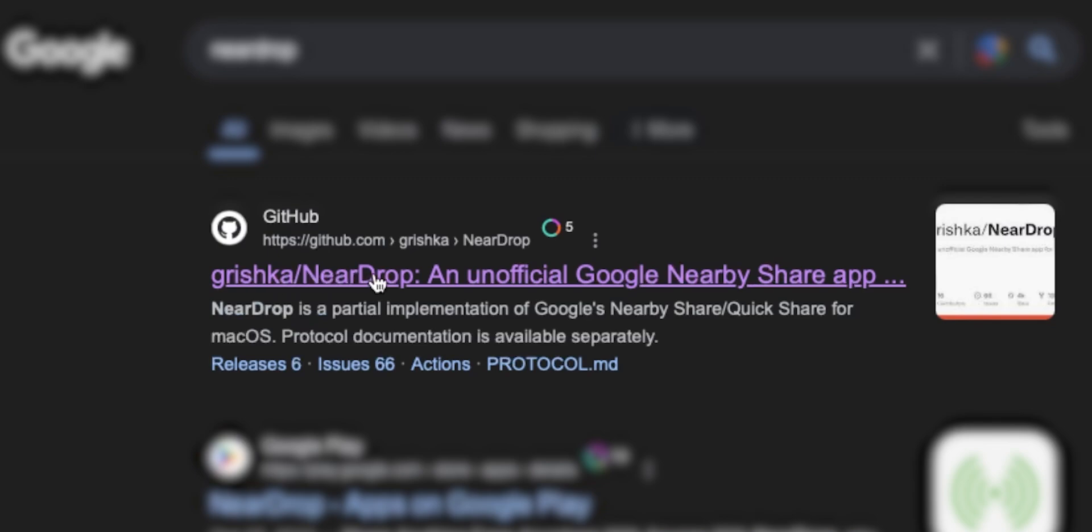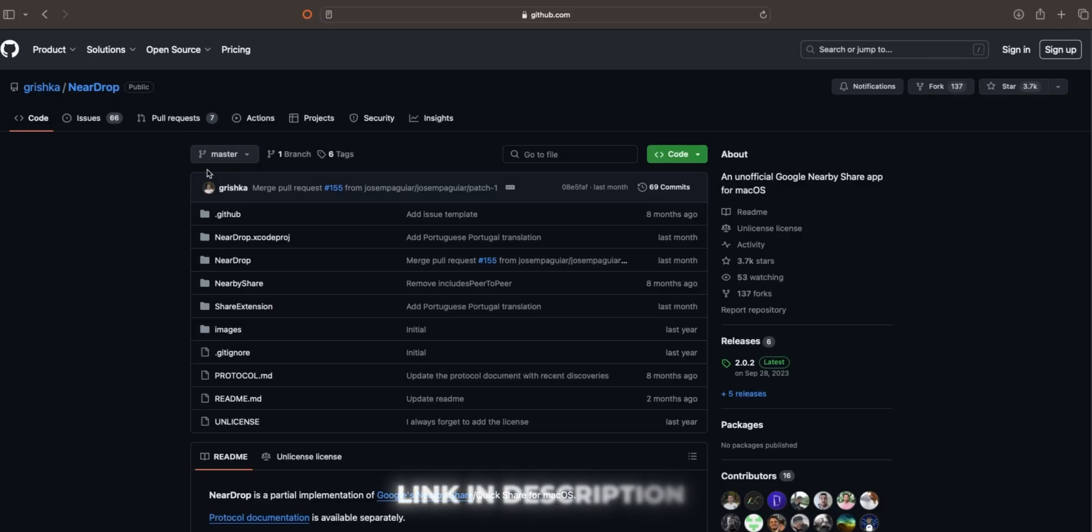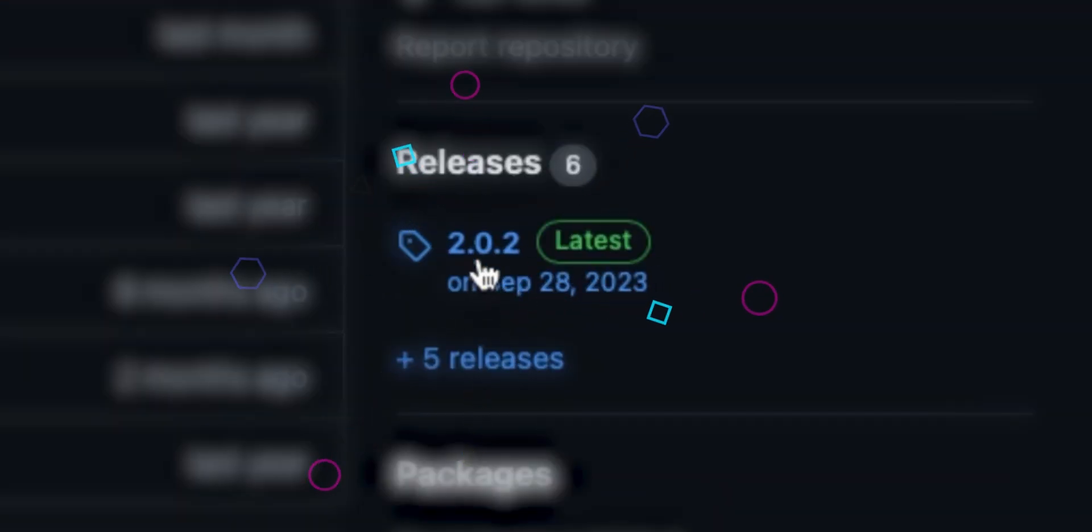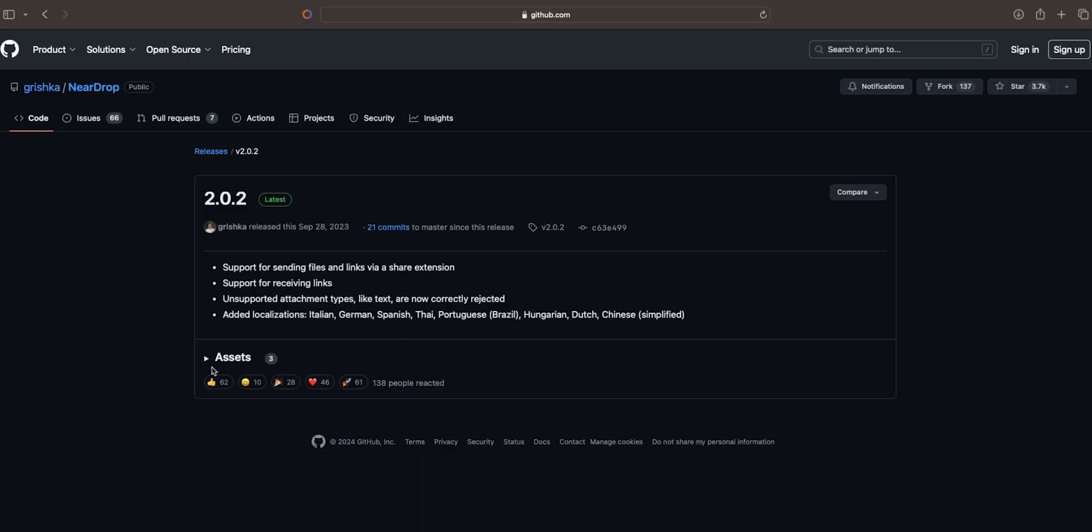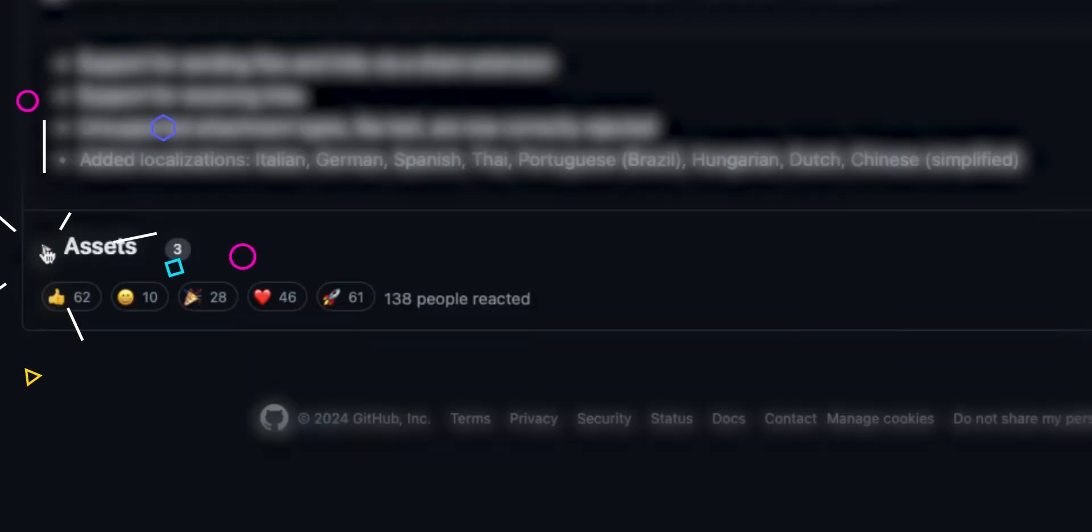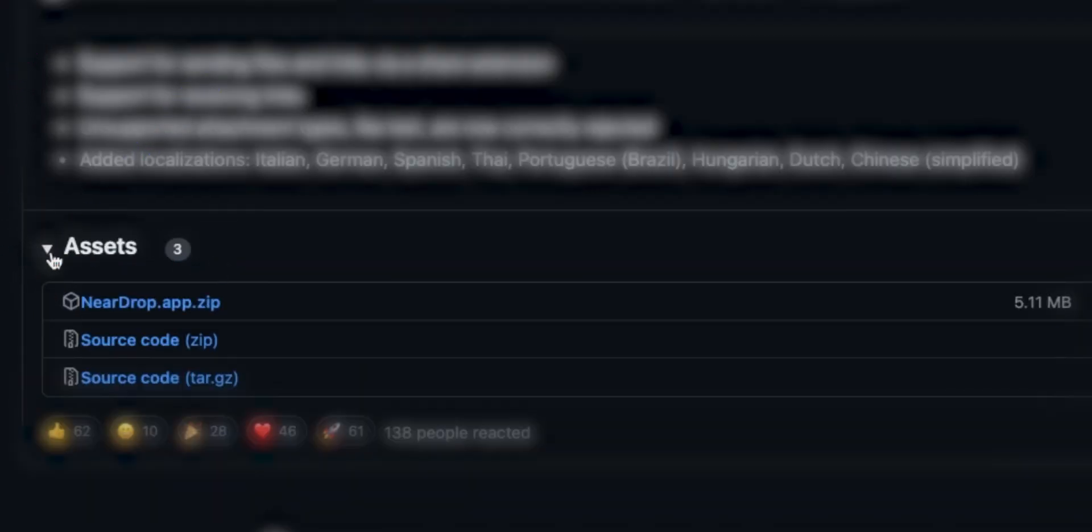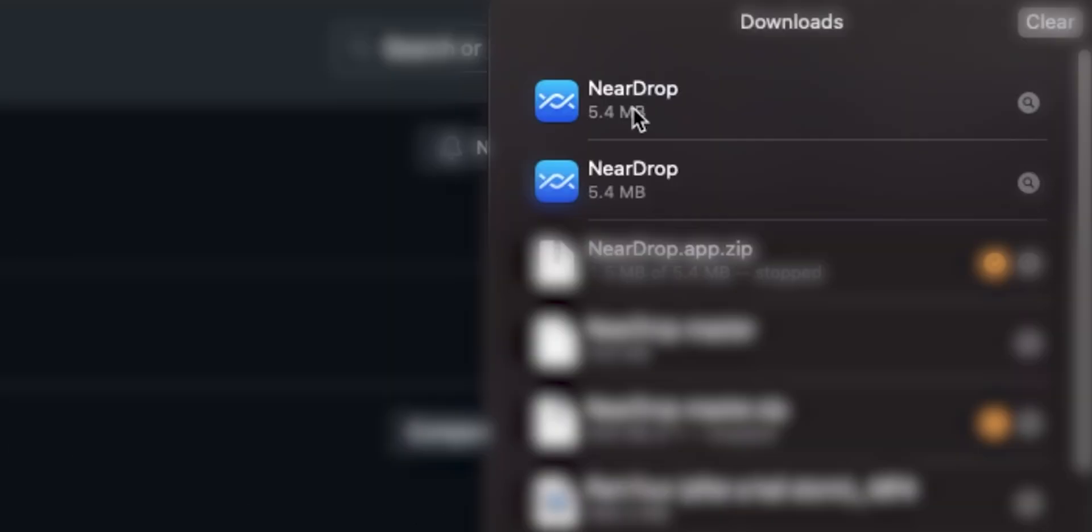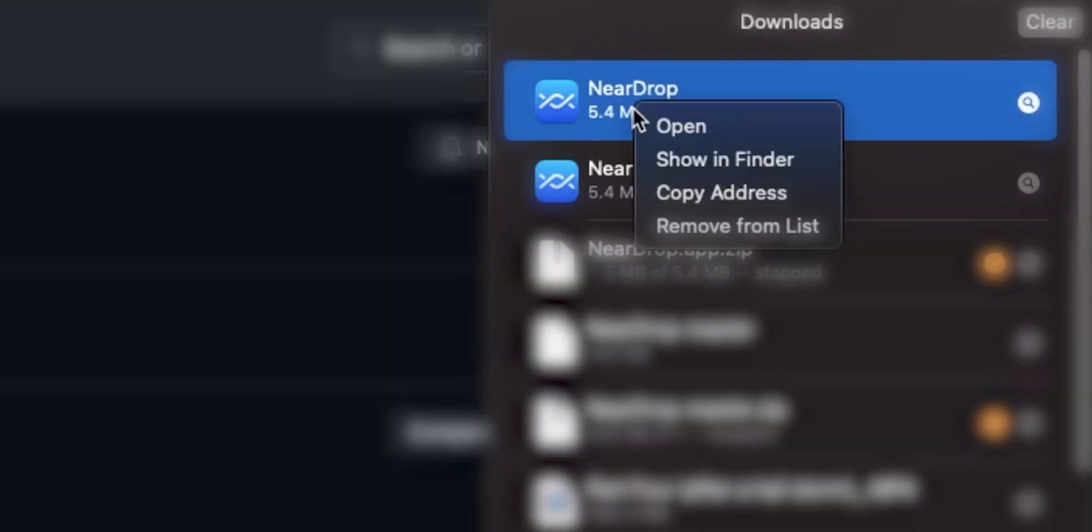I'm sorry if I pronounce the name the wrong way. Anyway, click on the first link. This particular website link you can find in the description box below. After, scroll down and click on Releases. From here, click on the Assets and click NearDrop.app.zip. So it will start downloading. After download, the file just open it.